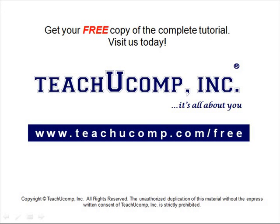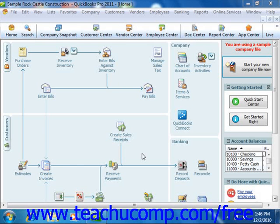Get your free copy of the complete tutorial at www.teachucomp.com/free. When you have loss, spoilage, or send out samples of your products, you will need to adjust your inventory levels manually. QuickBooks allows you to do this in the Adjust Quantity/Value on Hand window.